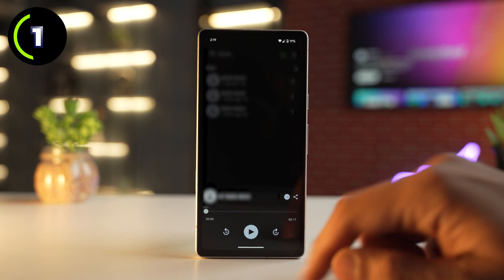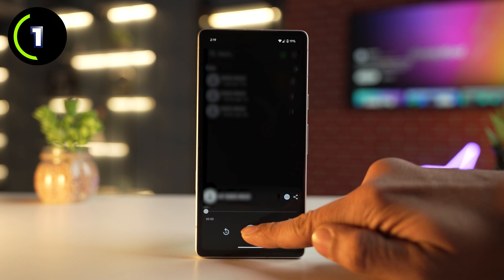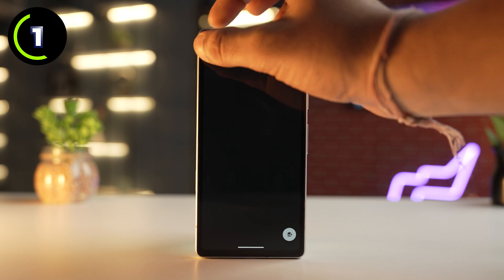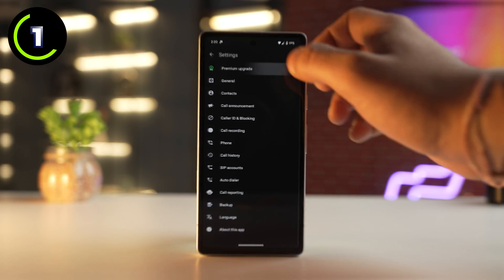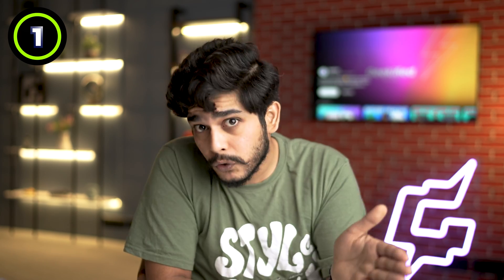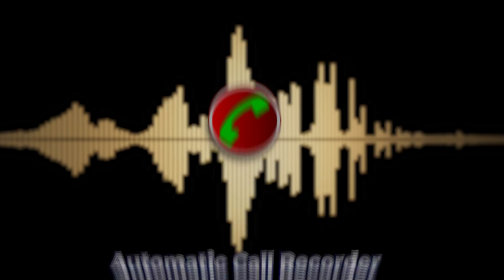you can also hear the recordings from the app itself and manage them from a single place. All in all, this app is quite simple and easy to use, as I said, but it has an amazing set of features which you might find handy. Now let's move to our next app, and that is of course Automatic Call Recorder.